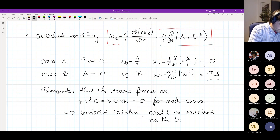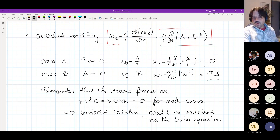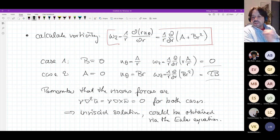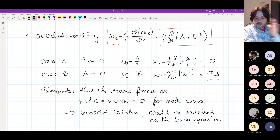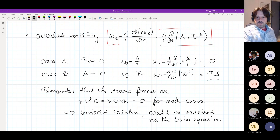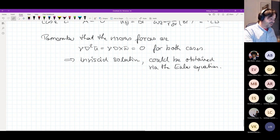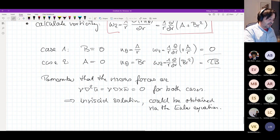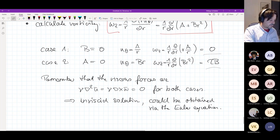These two solutions are actually inviscid solutions, in the sense that they could have been obtained via the Euler equations. The viscosity does not play a role here — both Case 1 and Case 2 do not depend on the amplitude of the viscosity. It doesn't matter whether we started from the Euler equations or the Navier-Stokes equations; both solutions are equally valid in both situations.